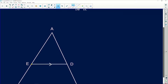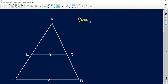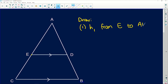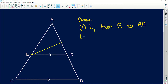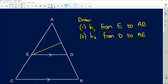First, draw H1 from E perpendicular to AD — so we're drawing the perpendicular height from E to line AD. Second, draw H2 from D perpendicular to line AE. These are the perpendicular heights, so H1 is perpendicular to AD and H2 is perpendicular to AE.